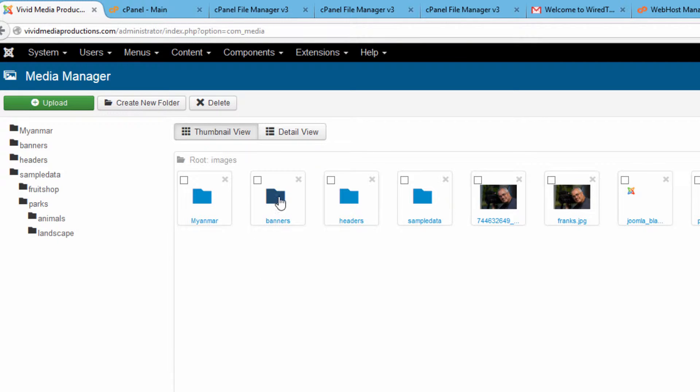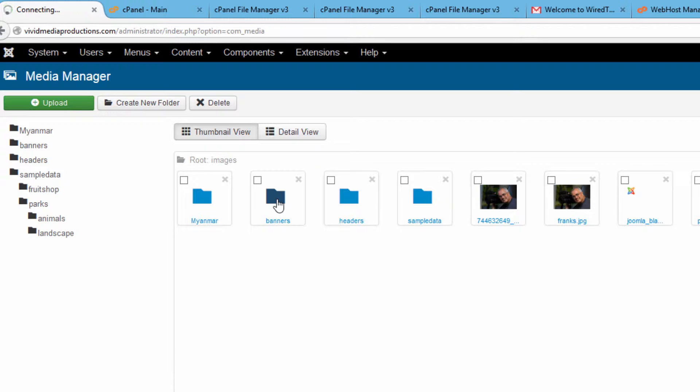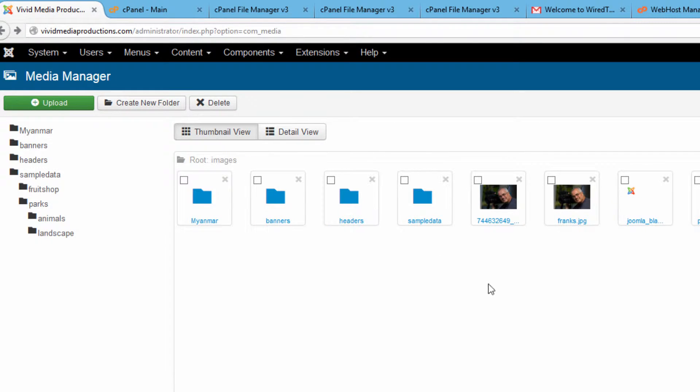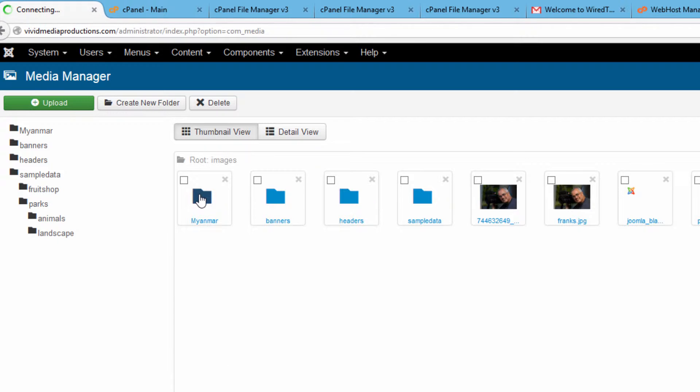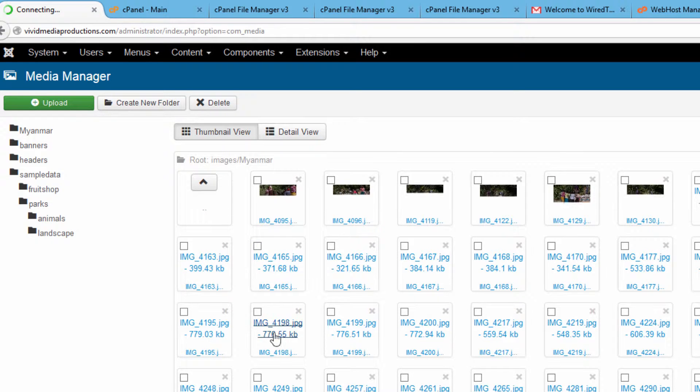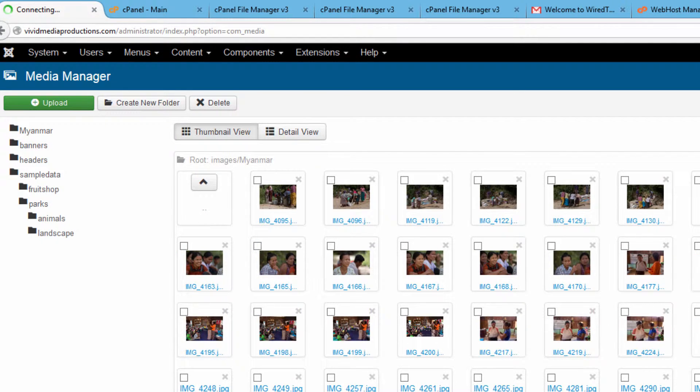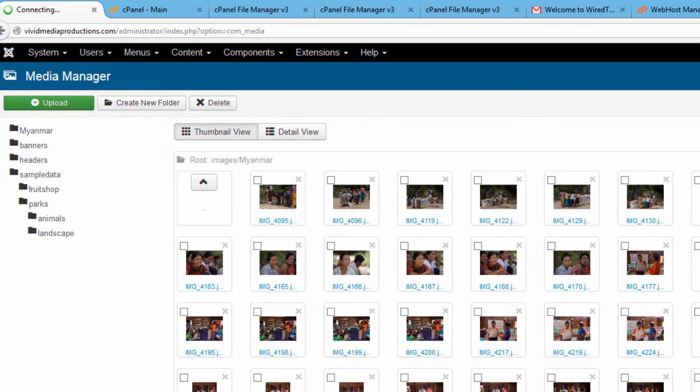There are also some images here that were included because of the sample data that we installed when we installed our Joomla package. And I have uploaded some images for another tutorial and they're now showing up in my Media Manager.